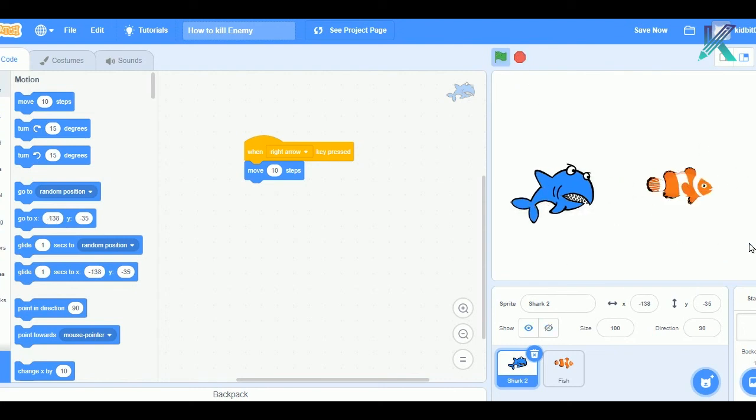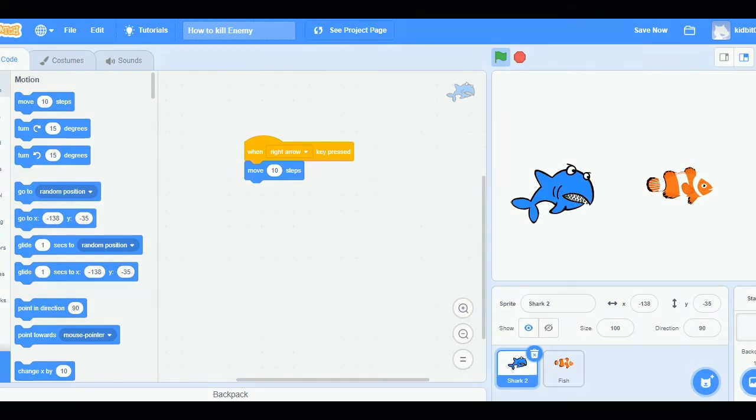So, this is how you can kill enemies in Scratch. I hope you found this video useful. Thank you.